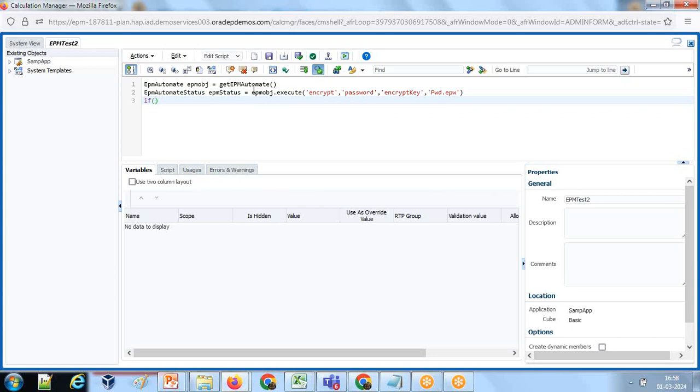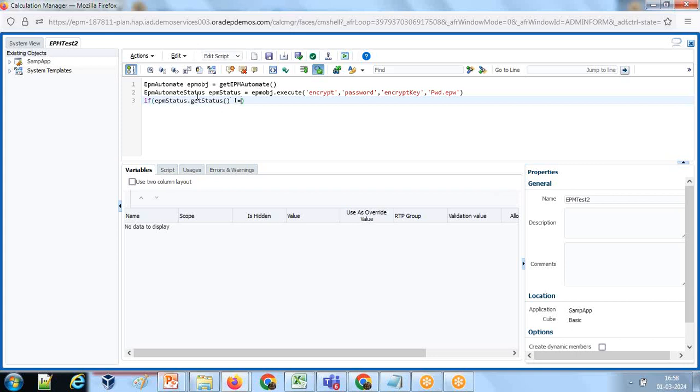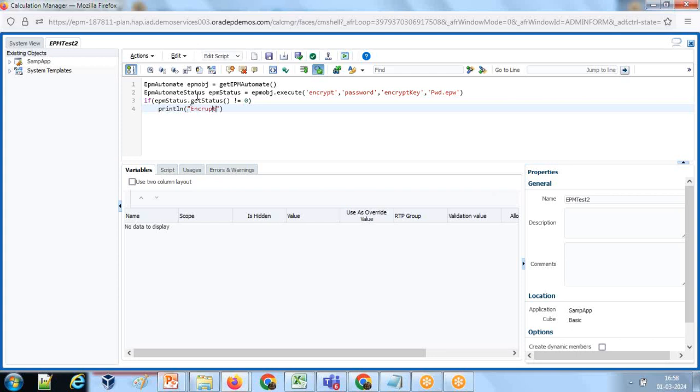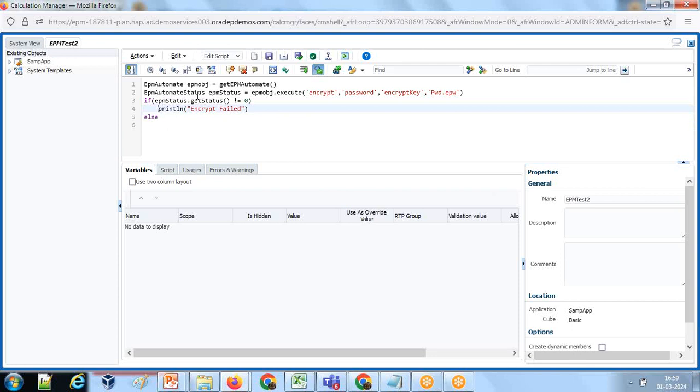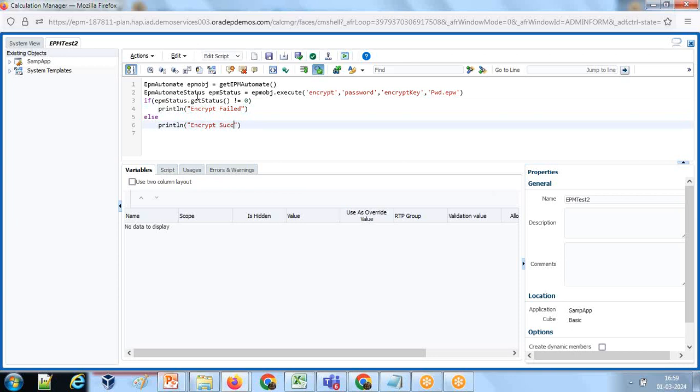Let us check if the encryption is done successfully or not. I can apply an if condition: if EPM status dot getStatus, if it is not equal to zero, it means it failed to execute. When it returns zero, it means successfully executed. Then I will display this message in the log file: encrypt password fail. Else, encrypt successful.